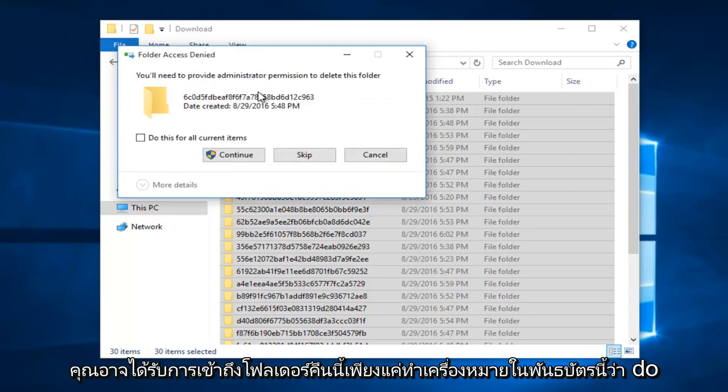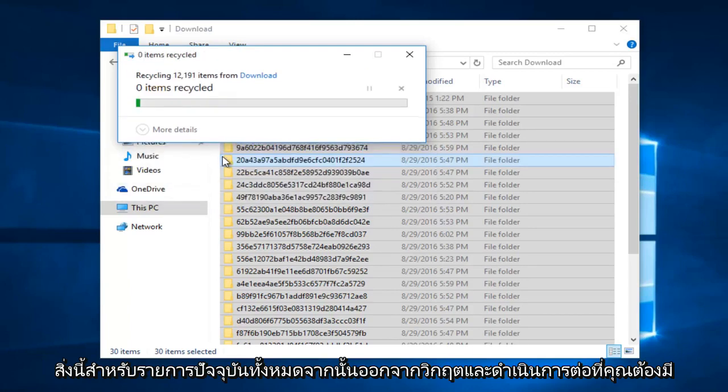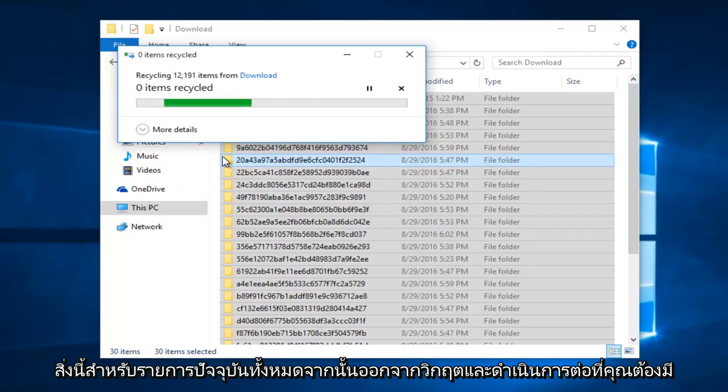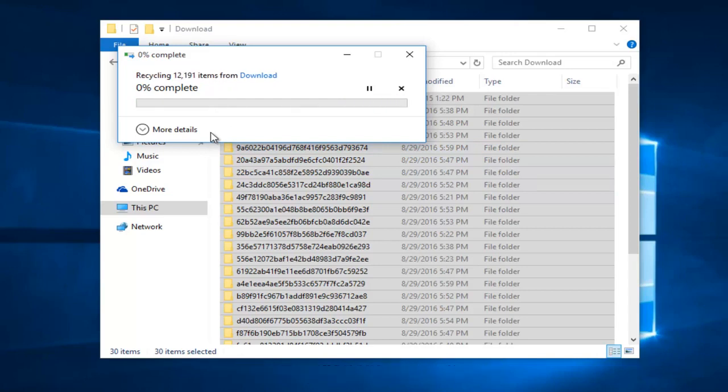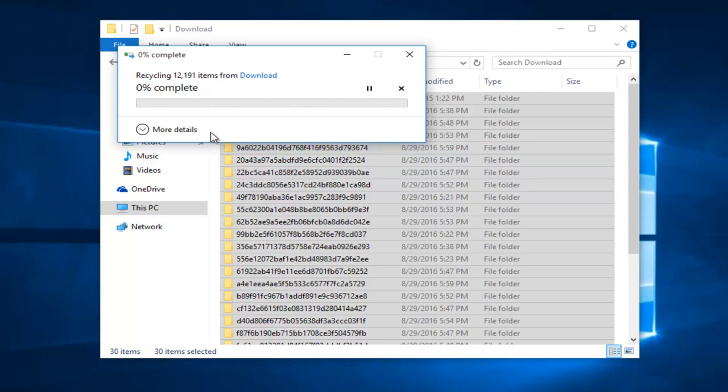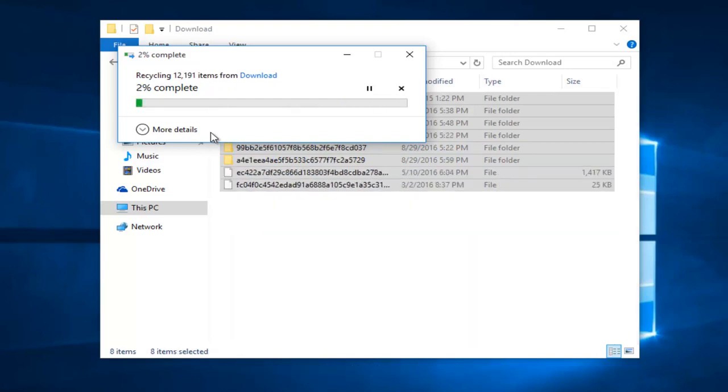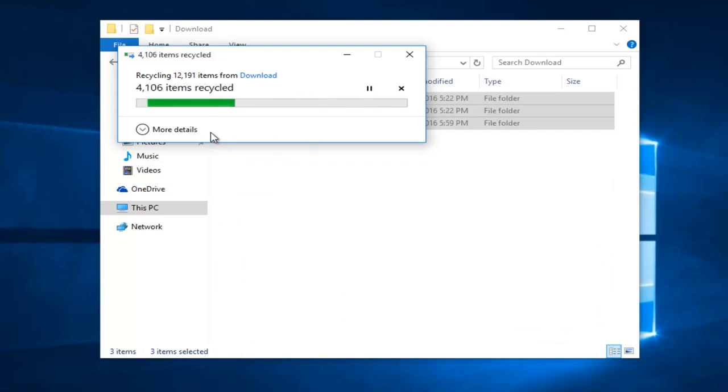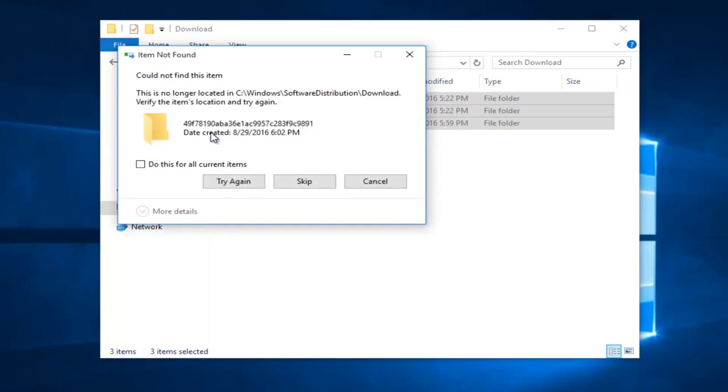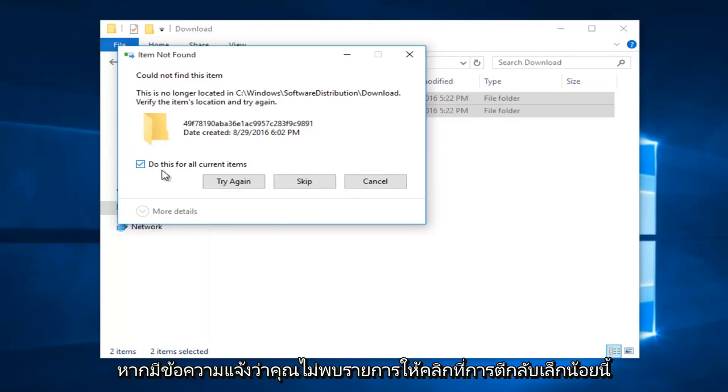And you might get some folder access denied. Just checkmark in this box saying do this for all current items, and then left click on continue. You have to have administrative privileges in order to do this. If it says you could not find the item, just click on this little box and do this for all current items, and then left click on skip.